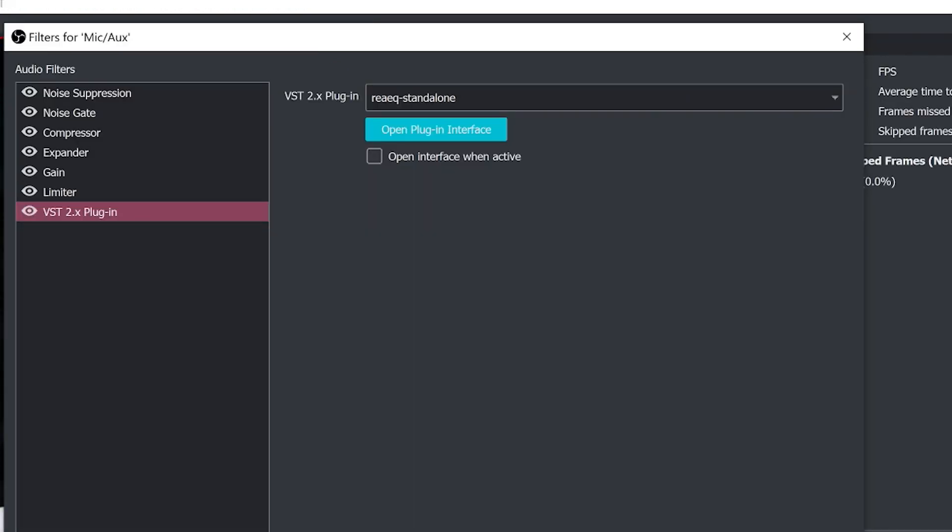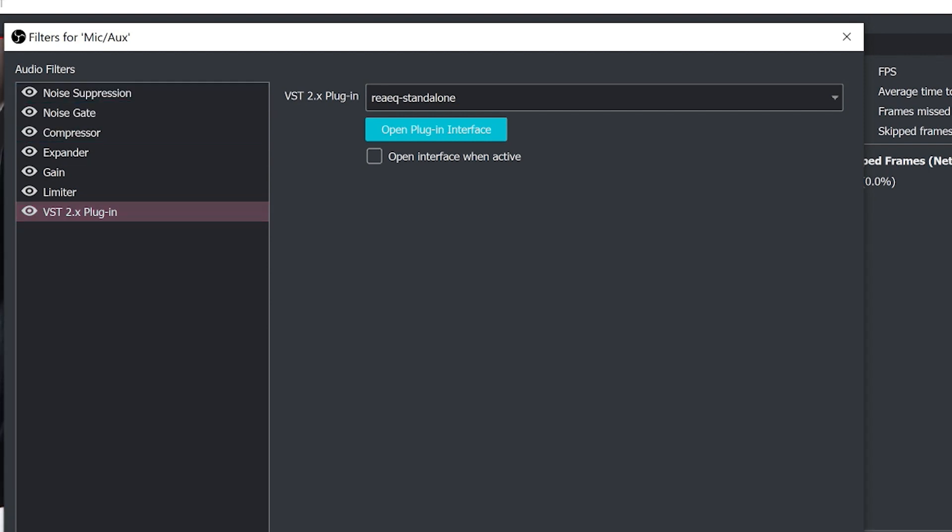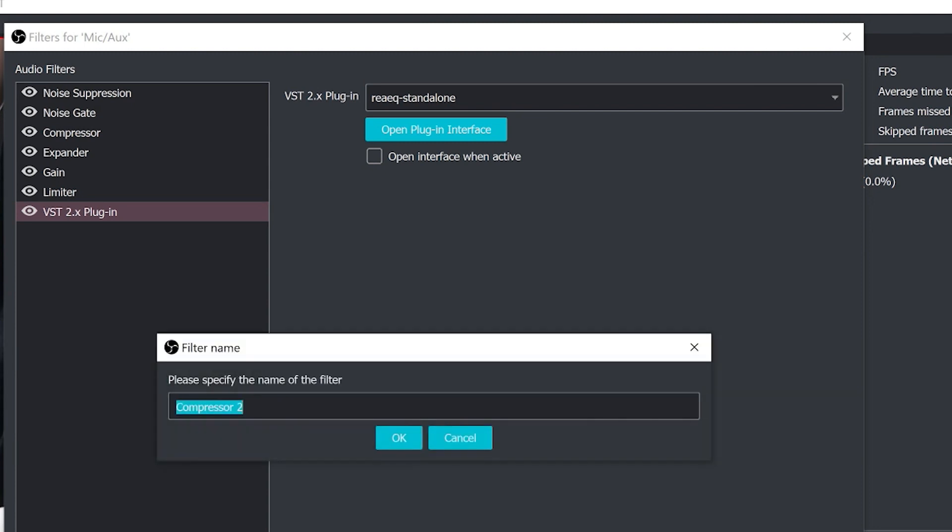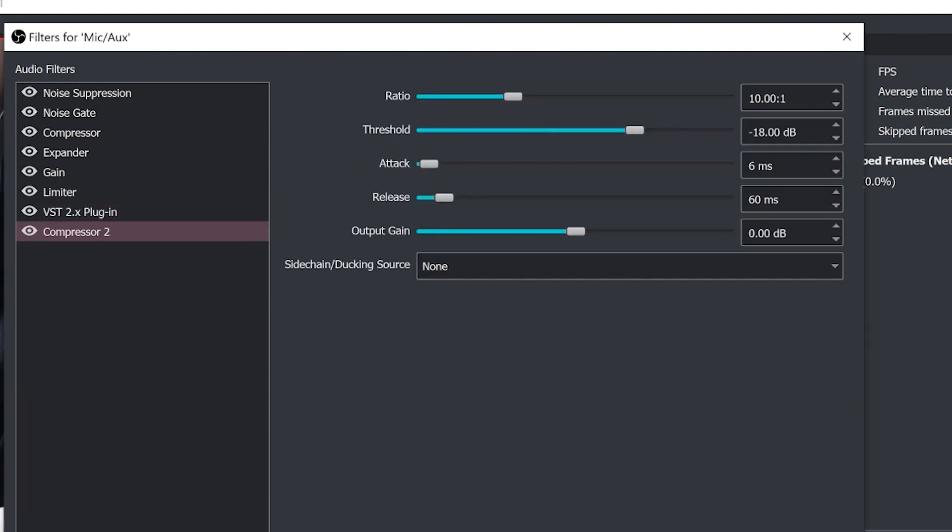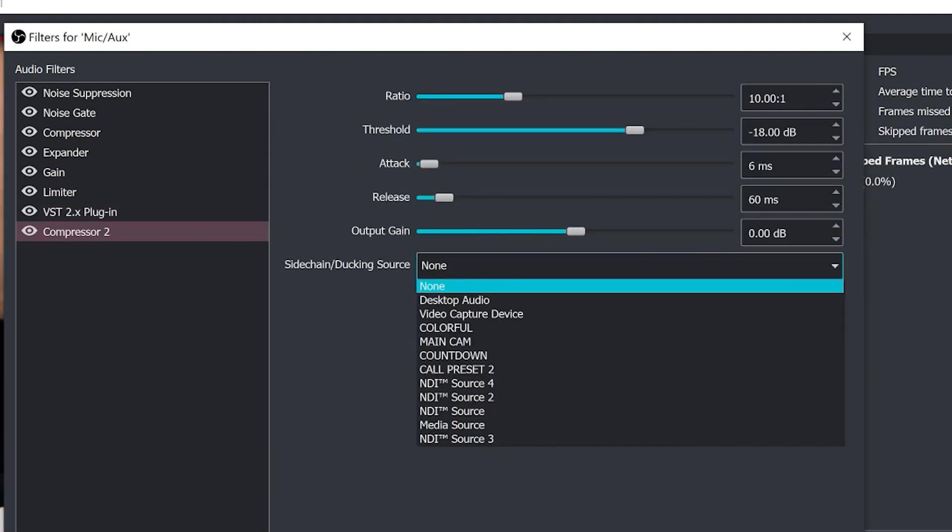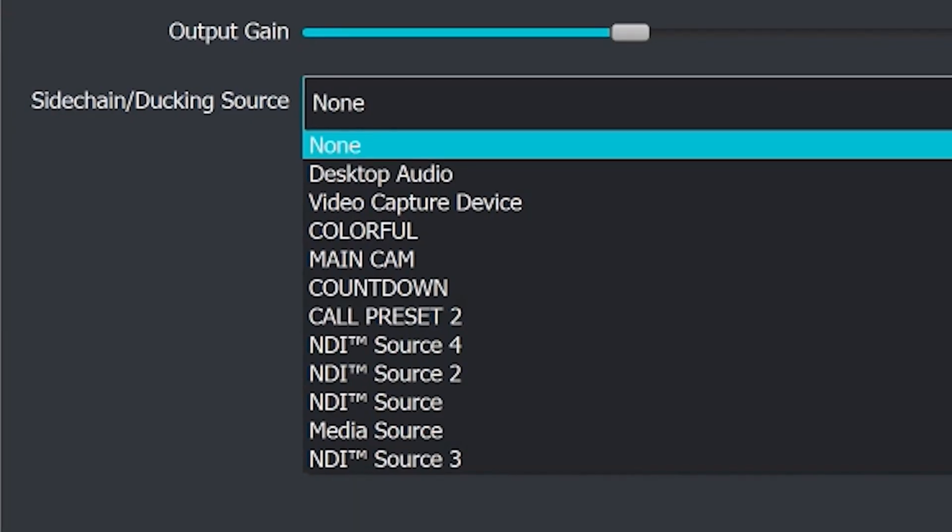Alright so we've looked at all of these audio filters and how they work and now we finally have to go back to the default audio compressor to show you what side chain ducking is. This is a really really cool feature. Side chain ducking can be applied to any source using a compression filter. The side chain ducking has a drop-down menu, it's the last option here and it can be used to effectively reduce the audio. It's almost like a reverse compressor.